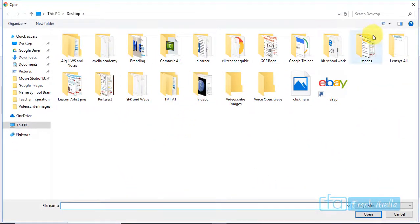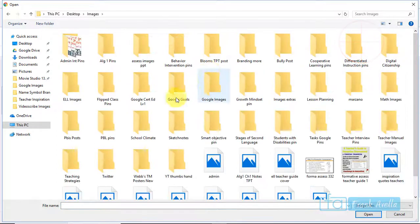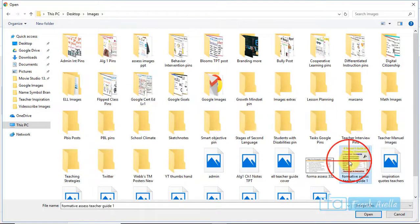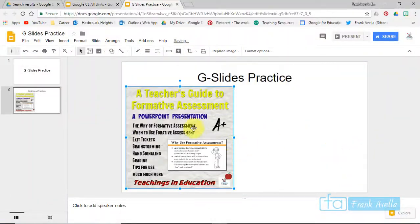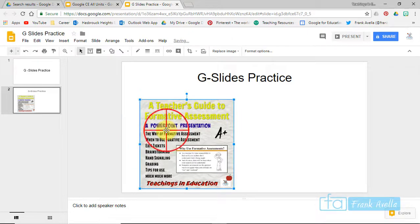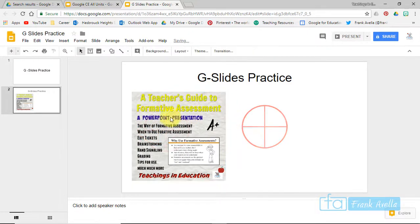We'll go to images and let's just select a formative assessment guide. Here's a formative assessment guide I've done. Okay, so that's one from my computer.